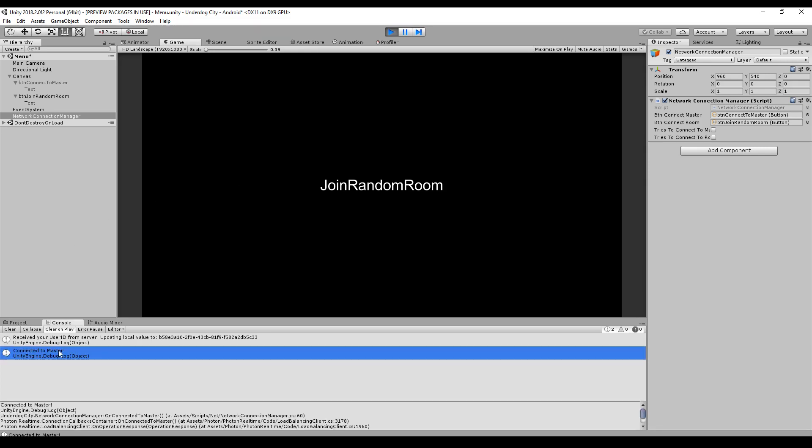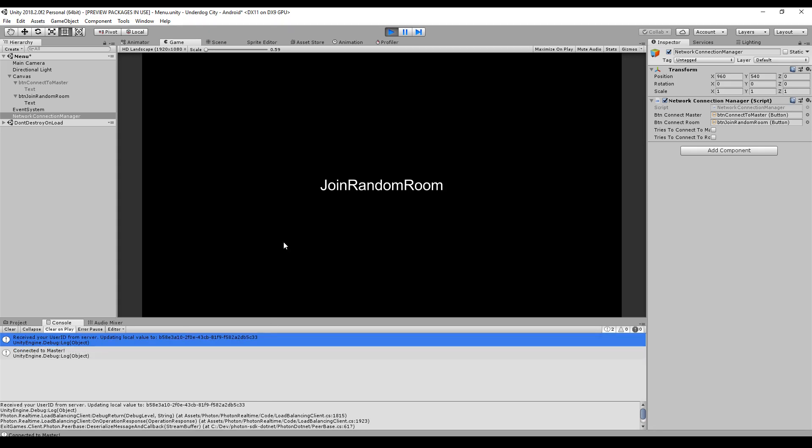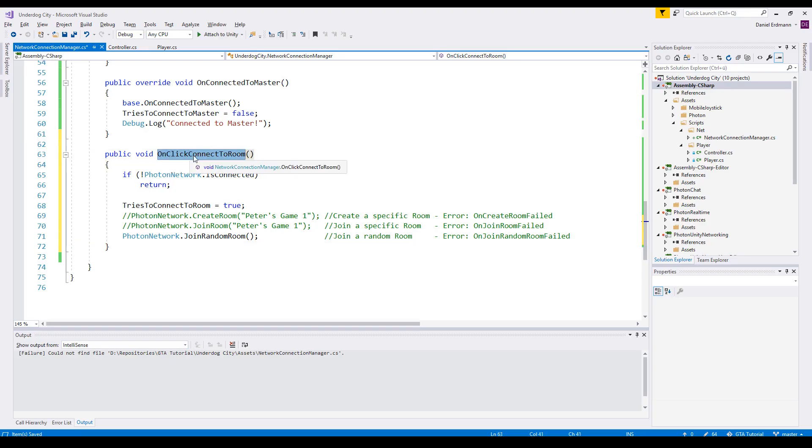Which is good, we can connect to our server. Technically we are now in the Photon engine server farm but we're not in a room yet, we are in a lobby but not quite in a lobby. We could join a lobby now and search for games but I will keep it simple. I explain everything to you but I will only implement join a random room.